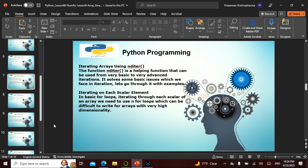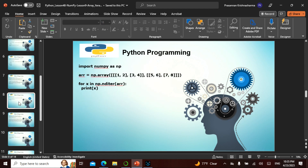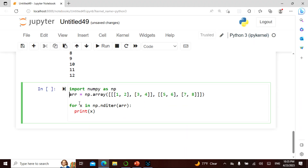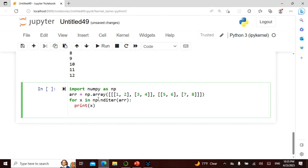We can iterate arrays using nditer. This nditer function can be used for very basic to very advanced iteration and also solves some basic issues we face in iteration. With nested loops, for high-dimensional arrays — four-dimensional, five-dimensional, six-dimensional — it would be very difficult to keep writing nested for loops. So instead, we simply use: 'for X in np.nditer(array), print X' — regardless of dimensions.